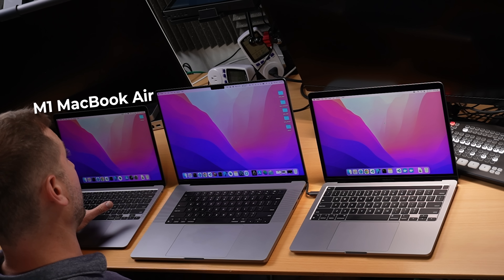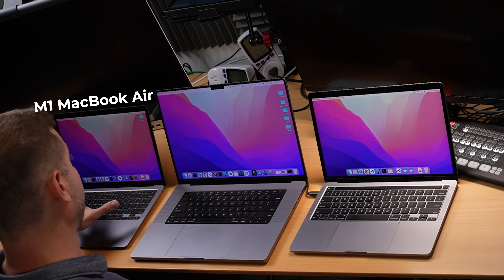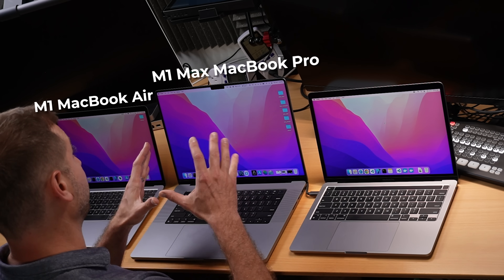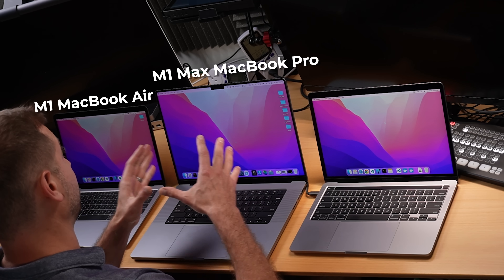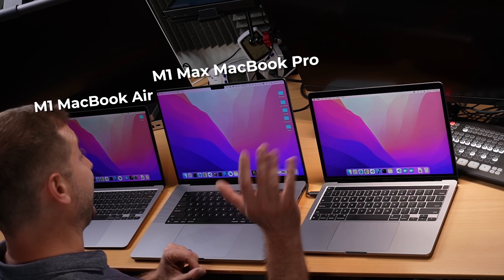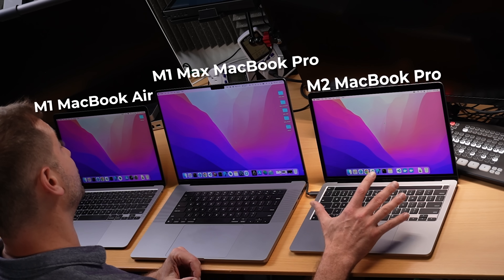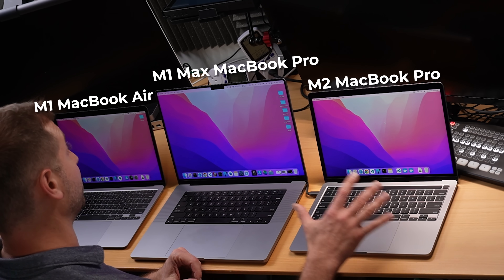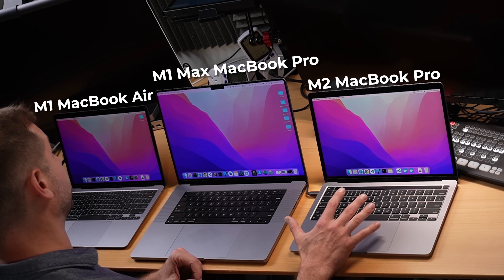Today I'm testing web application development on this M1 MacBook Air, M1 Max MacBook Pro, and the M2 MacBook Pro 13-inch. You might have already seen speedometer scores for the new M2, and they are impressive.